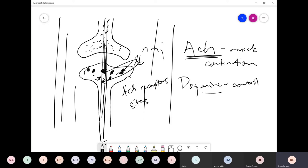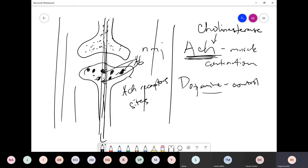Our body created antibodies against our own receptor sites, leading to muscle weakness. The patient can start a muscle contraction, but the more they do it, the weaker the patient becomes because there's not enough receptor sites to receive the acetylcholine. In a normal person, we also need something to stop the acetylcholine — we have another enzyme called cholinesterase. These are normal enzymes that will break down acetylcholine, because otherwise our muscles will never stop contracting.